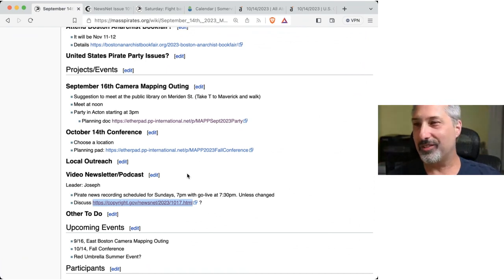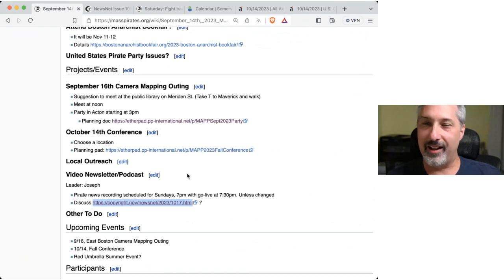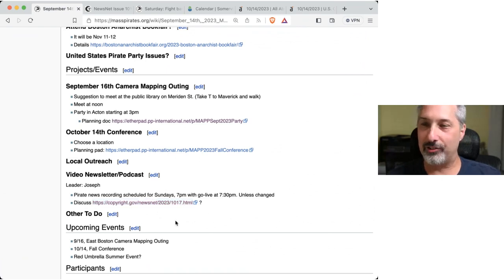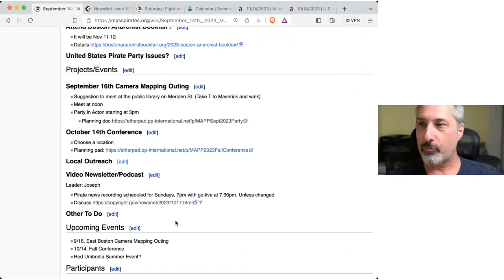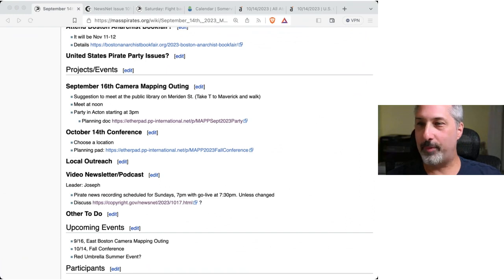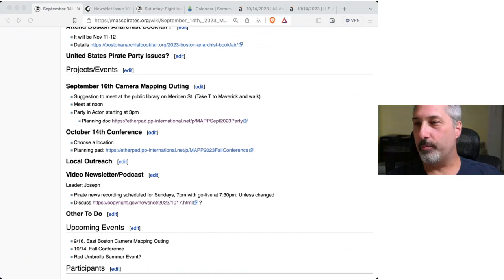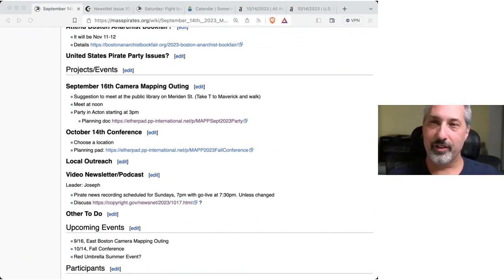All right. Do you have anything else to add, Steve? Nothing here. All right. That was a rapid fire meeting. So, motion to adjourn? So moved. Aye. Aye. All right, then.